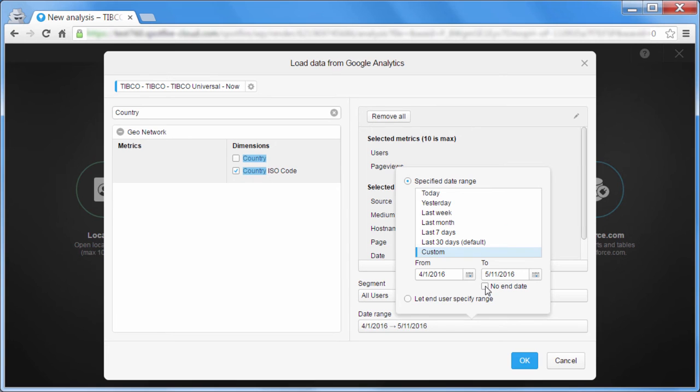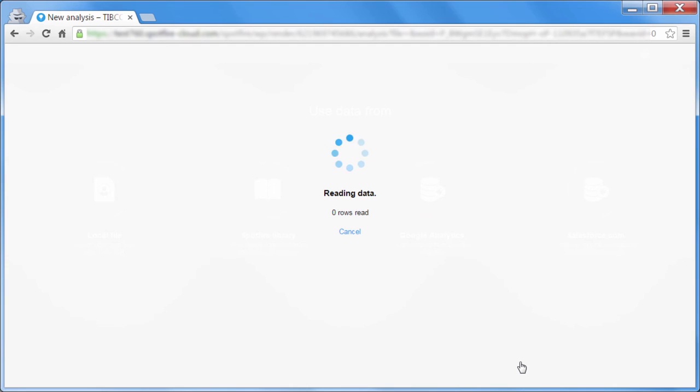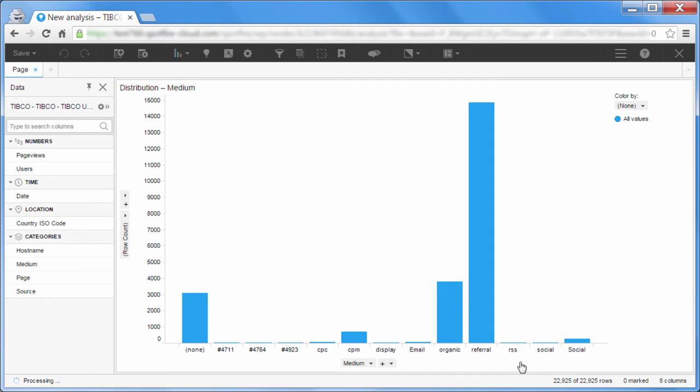The number and granularity of the dimensions and measures that you select will determine how large the dataset will be and how long it will take to load. Bandwidth and network traffic may also be a factor.